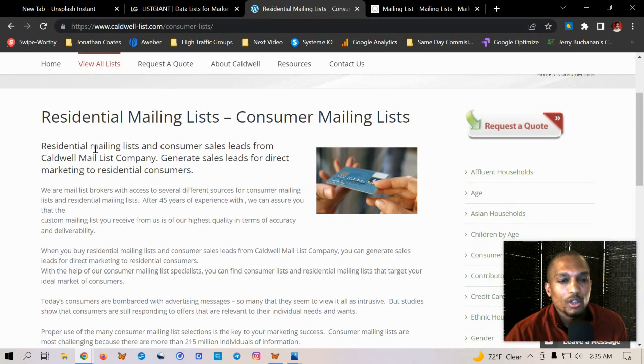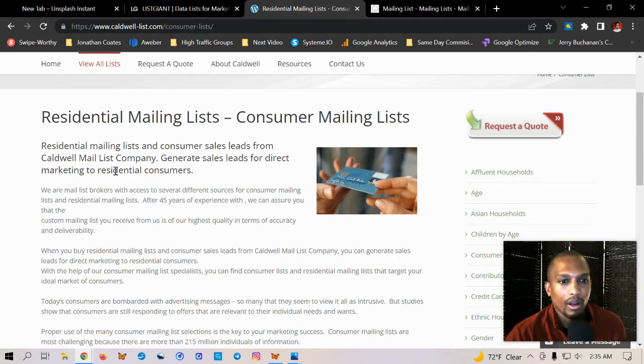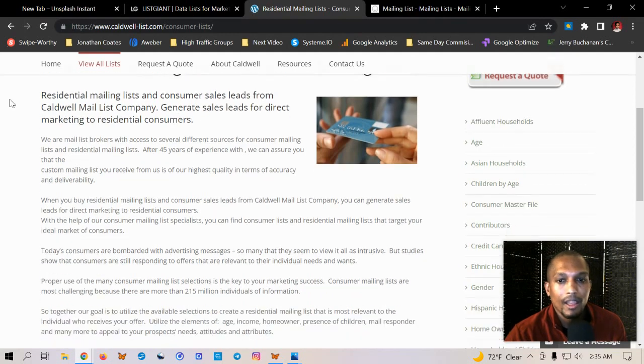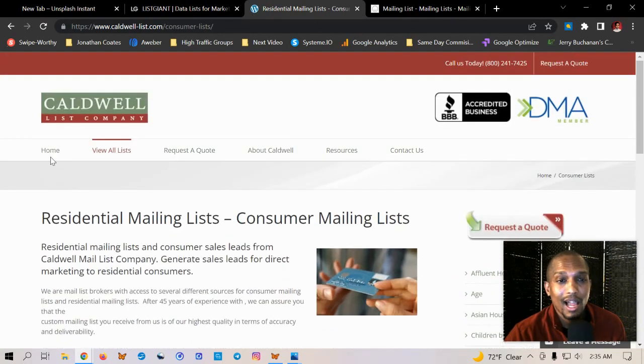But yeah, rest. So let's see, residential mailing list and consumer sales leads from Caldwell. They generate sales leads for direct marketing to residential consumers. Okay. So yeah, check these guys out. This is called Caldwell list company.